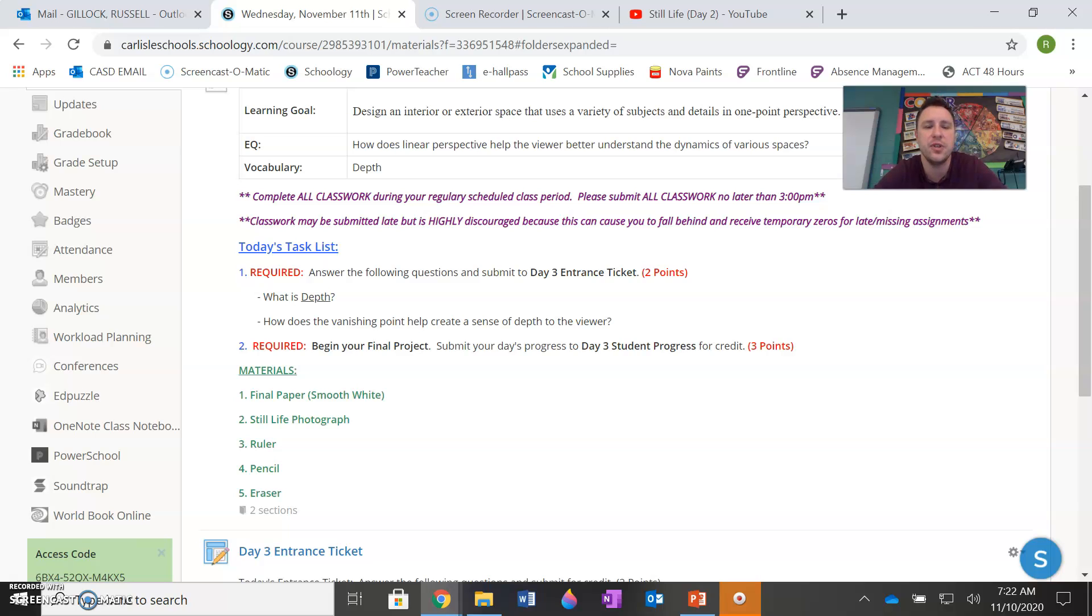So your first task is just to answer the following questions for your entrance ticket. What is depth and how does the vanishing point help create a sense of depth to the viewer?